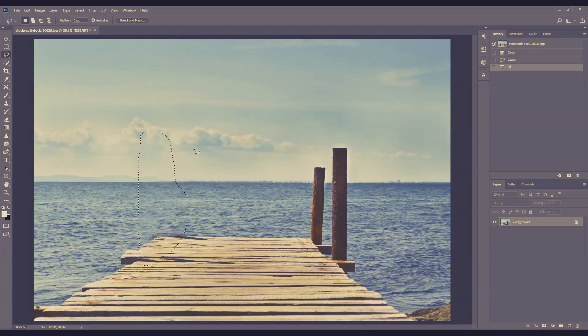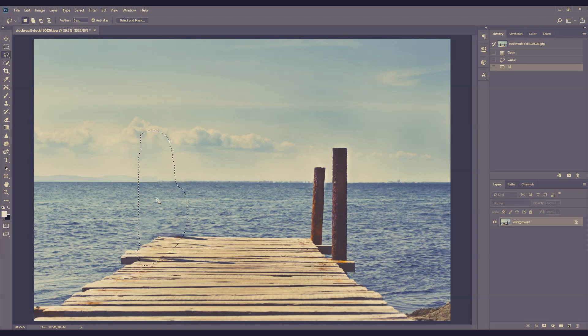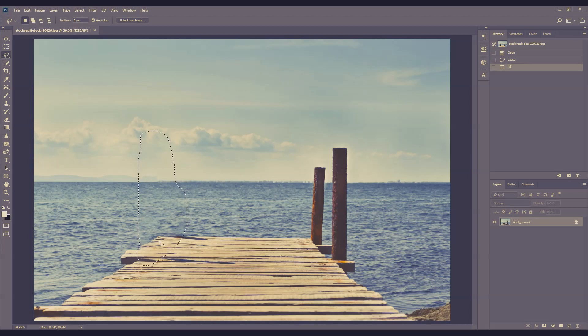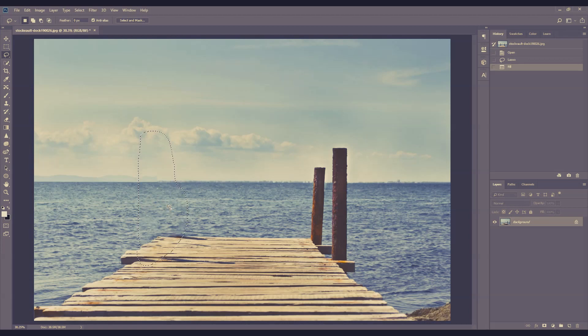As you can see, the pillar sort of magically disappeared. And because it's content aware, it detects all its surrounding area. So it automatically blends the fill with the area surrounding this selection.